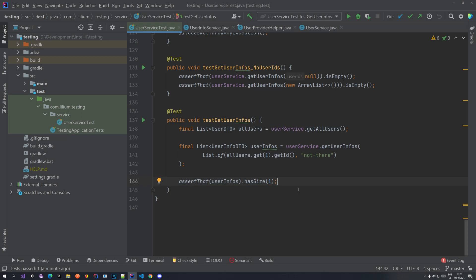Hello everyone, welcome back to another video in our Testing with Spring Boot tutorial series. In this video we are going to be talking about differences between mocks and spies. We are going to explain what mocks are and what spies are. Before we do that, I want to show you a way to verify how many times a certain method has been called. Keep in mind that this verification can only be done on a mock or on a spy.